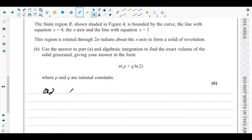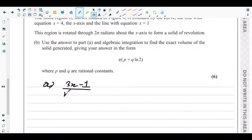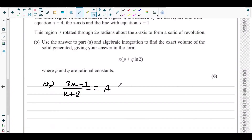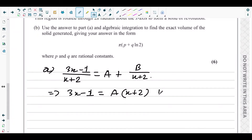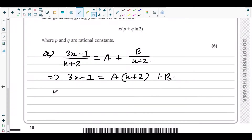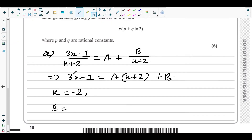For part A, we have three x minus one over x plus two, which equals a plus b over x plus two. Multiply both sides by x plus two, so you get three x minus one equals a times x plus two plus b. Substitute x equals negative two so that a gets eliminated — you get b equals negative six minus one, which is negative seven.